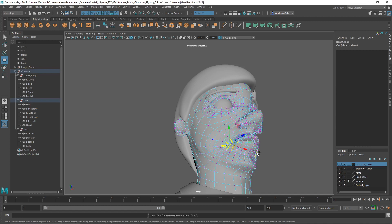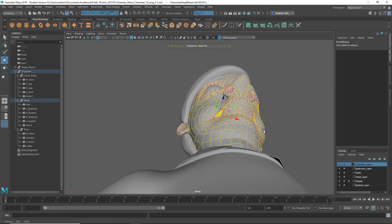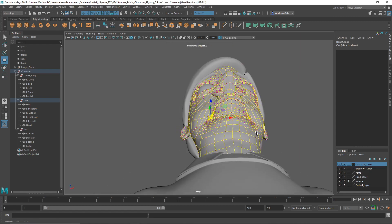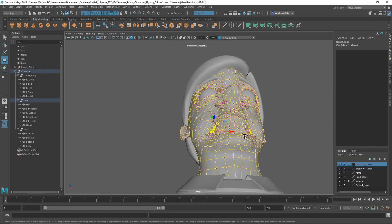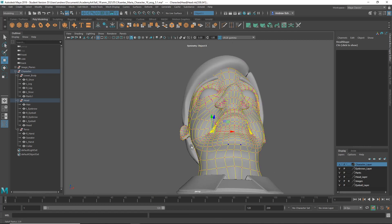And then B for soft select, and then hold down B and click and drag. Well, I want it, I must be really big.